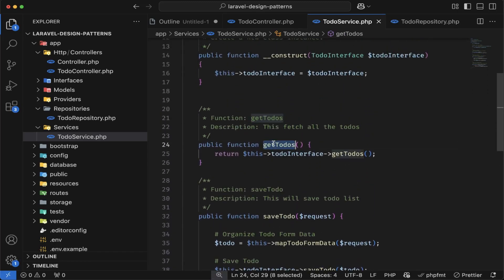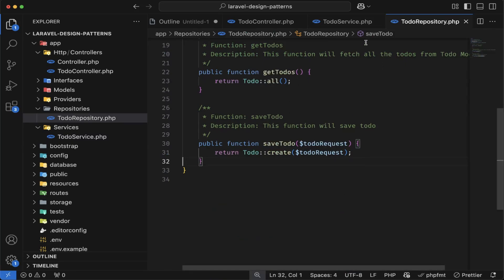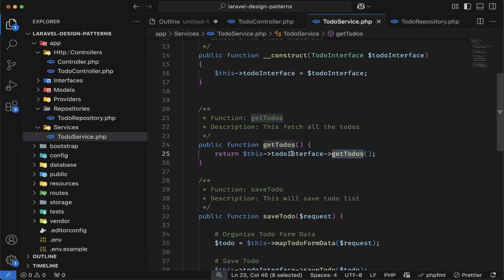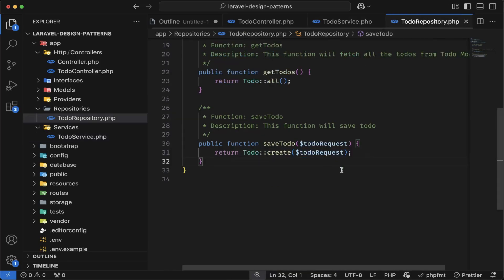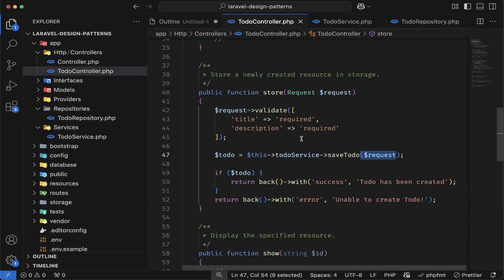Here we have the get todos function, which is directly calling the get todos function defined inside the todo repository. In some cases, if you need to map the data after fetching from the database, you can map it here before returning to the controller. So all your business logic can be written here in the service class, and your repository will be responsible for database operations only. Your controller will be responsible for handling request and response only.